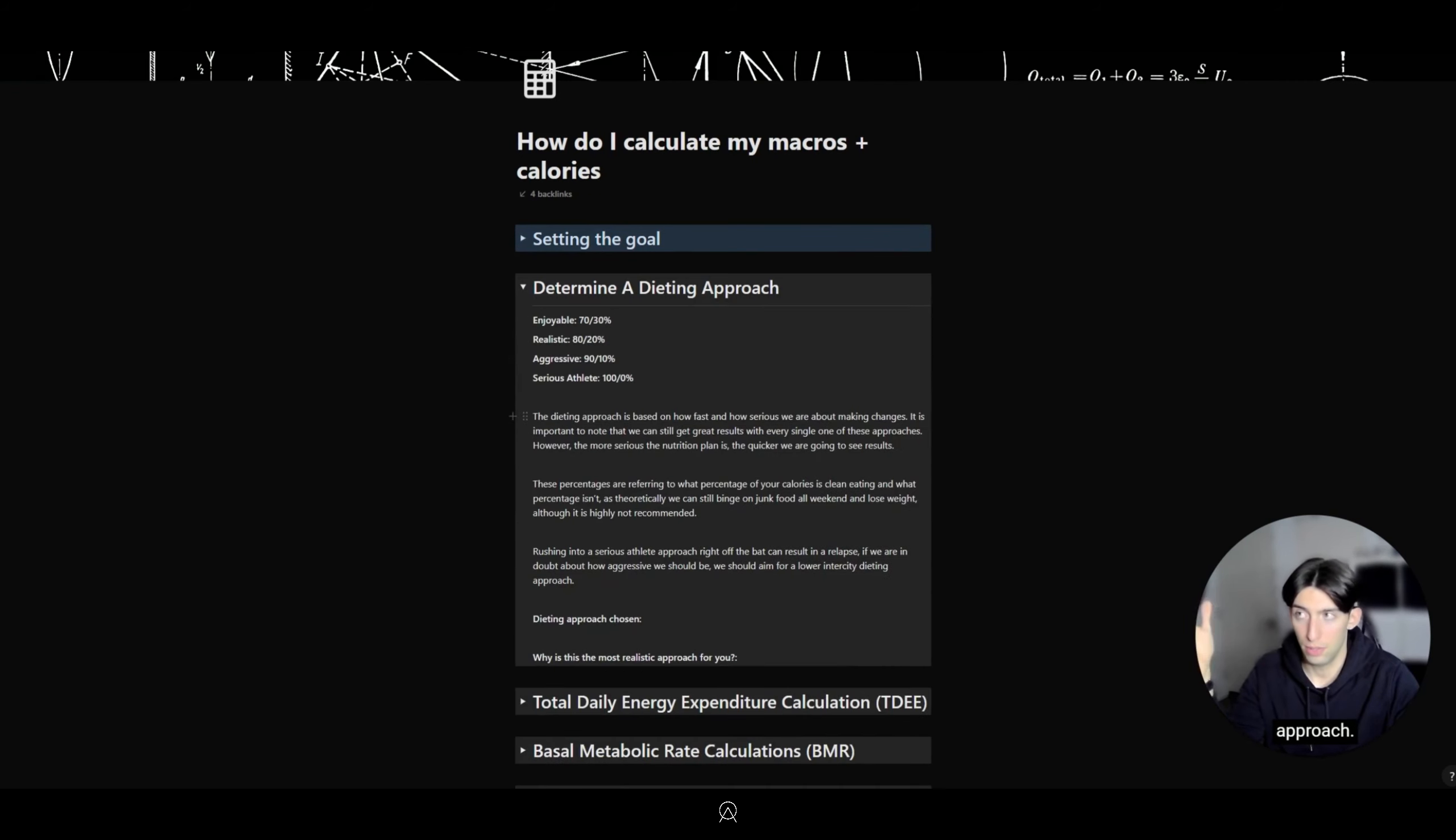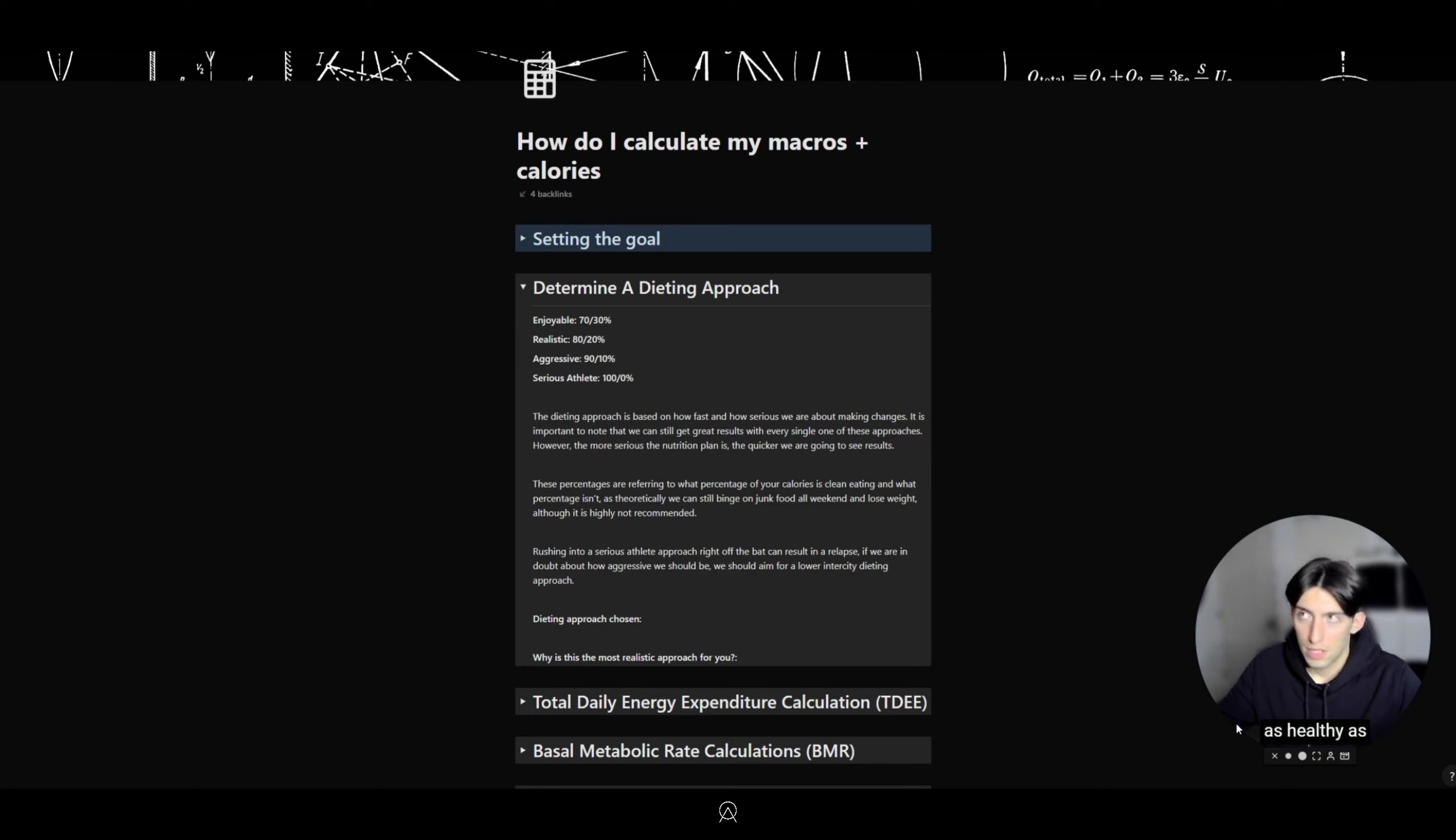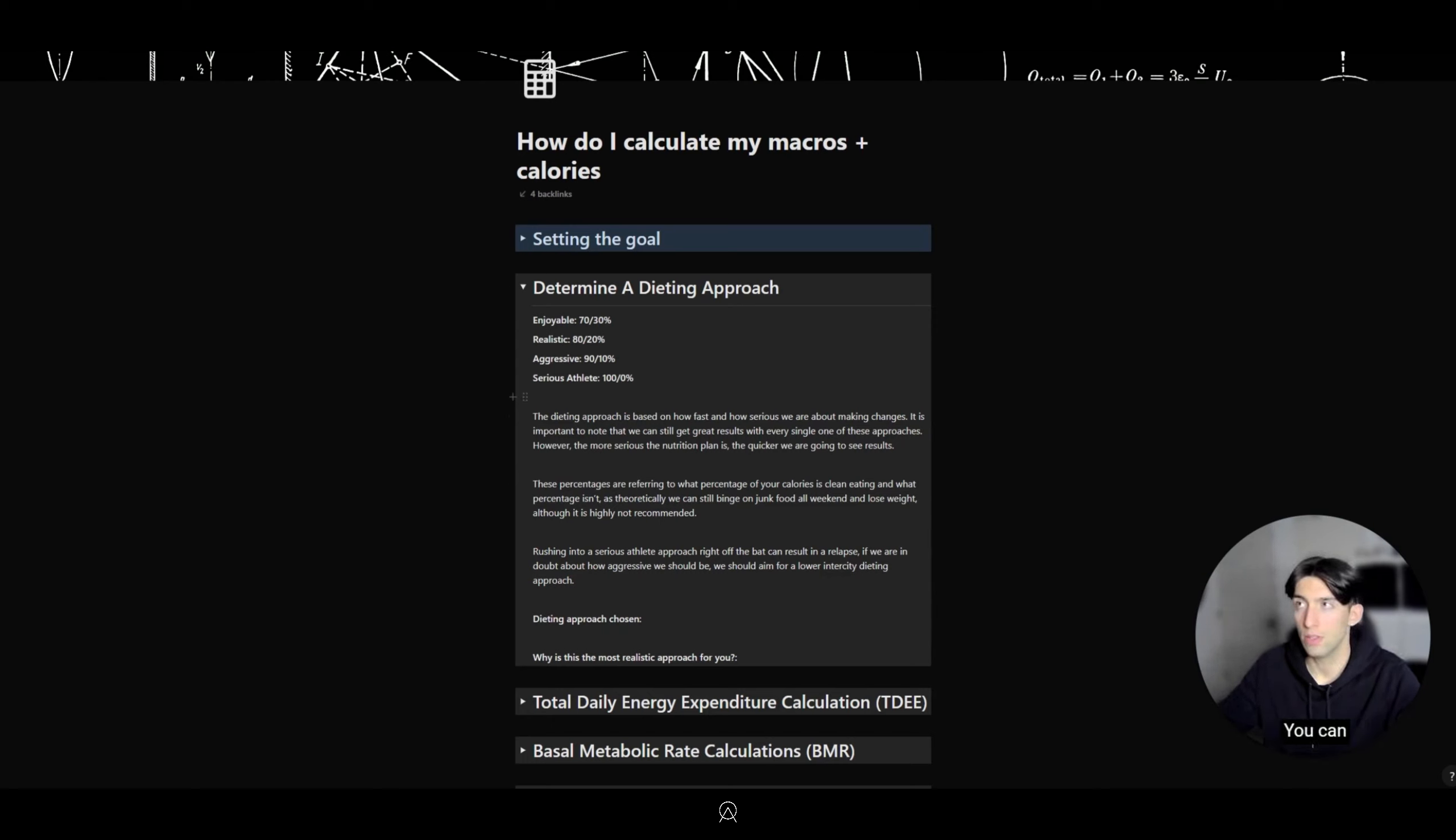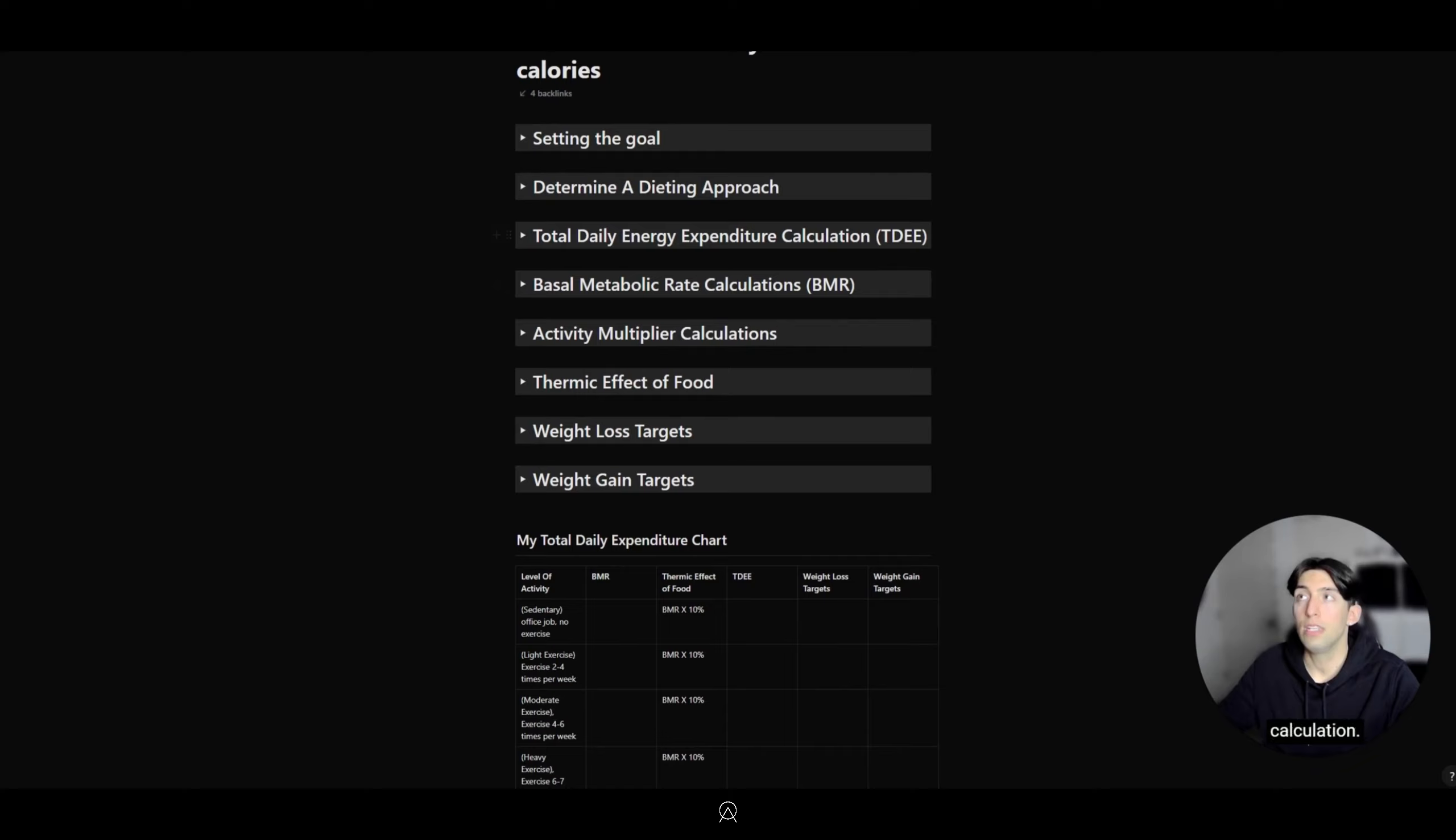Now afterwards, we're going to determine a dieting approach. Although this step is not necessary, it's a good thing to have in the back of your mind depending on if you're trying to stay as healthy as possible, gaining weight, or just looking to eat super clean. You can choose one of these approaches and write out why it's the most realistic for you.